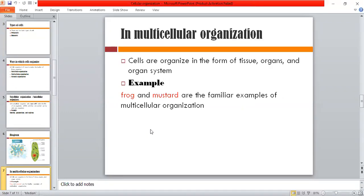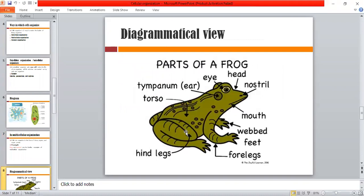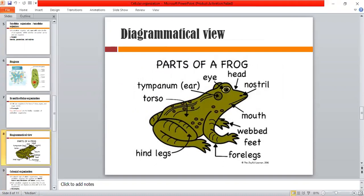This is the multicellular organization — the form in which cells are arranged. Examples include a frog and mustard plant, which are familiar examples we see in usual life. The body parts of these organisms are also labeled.